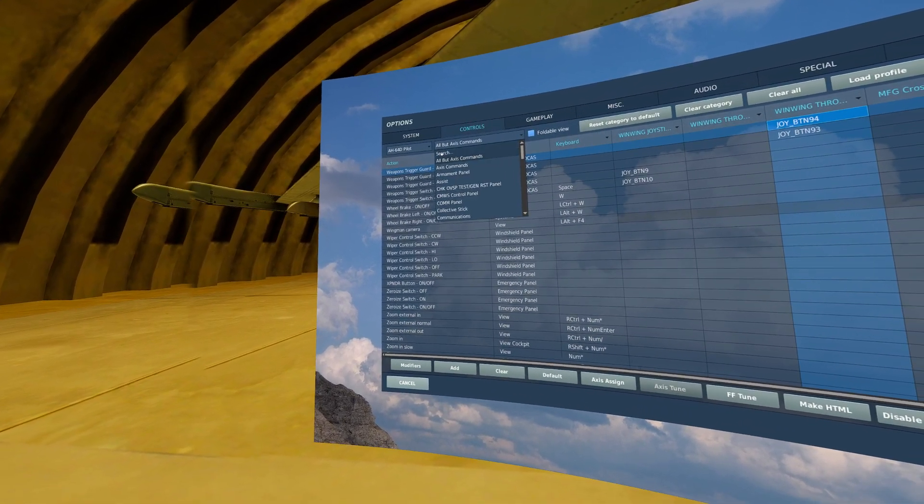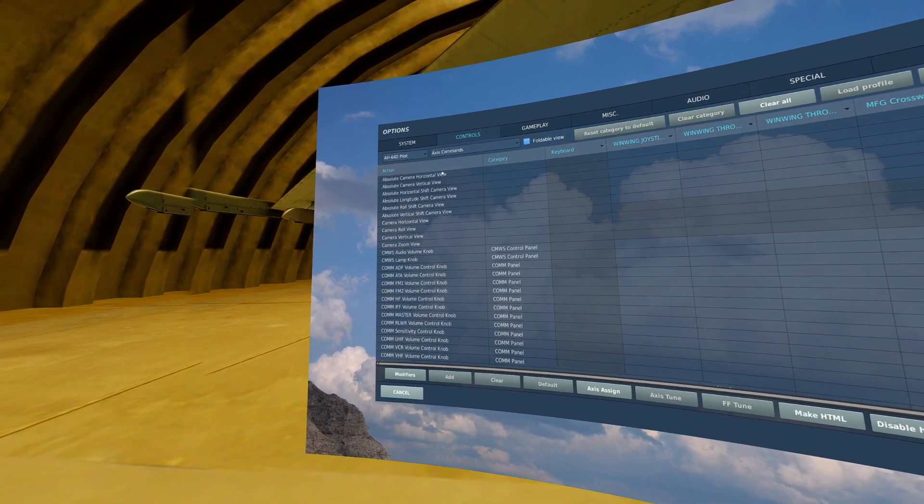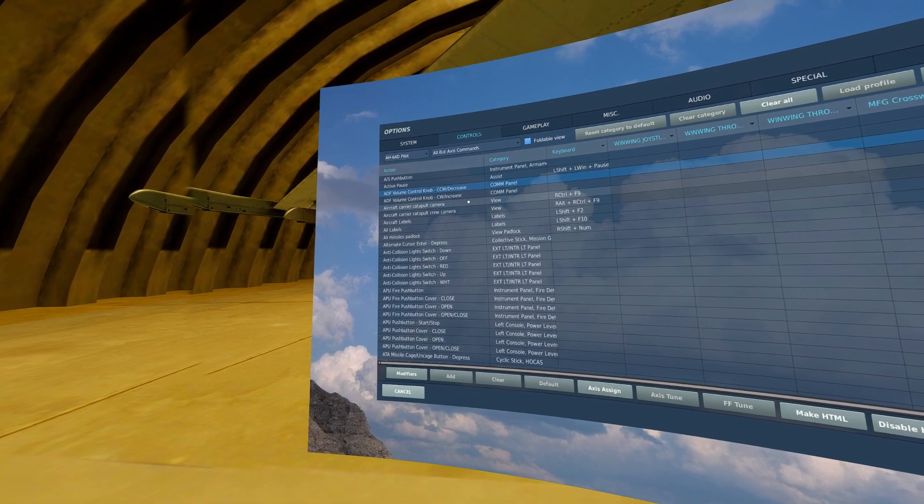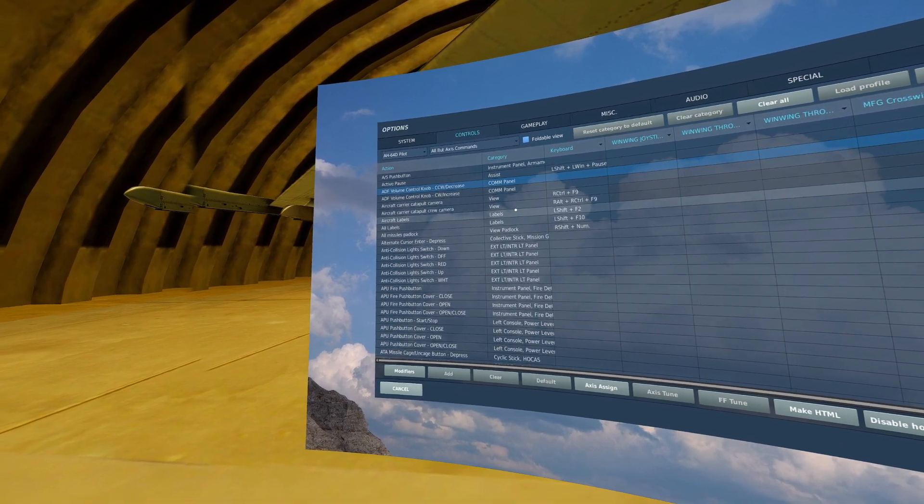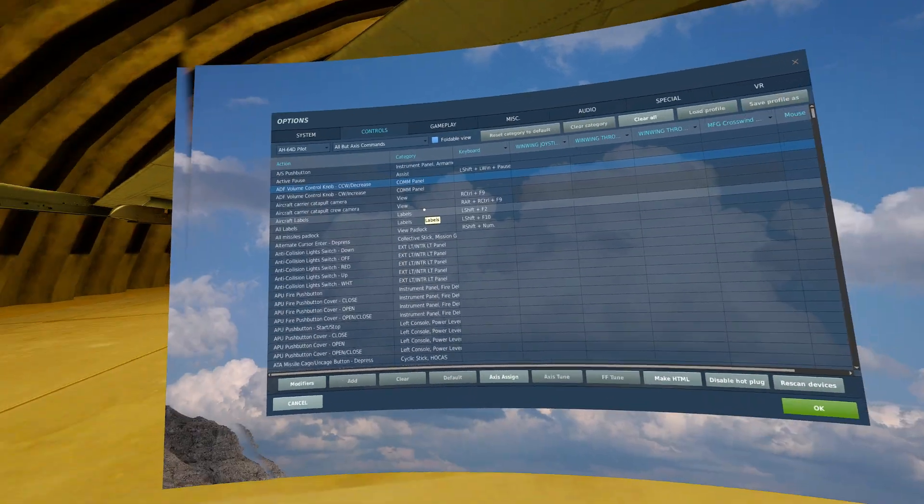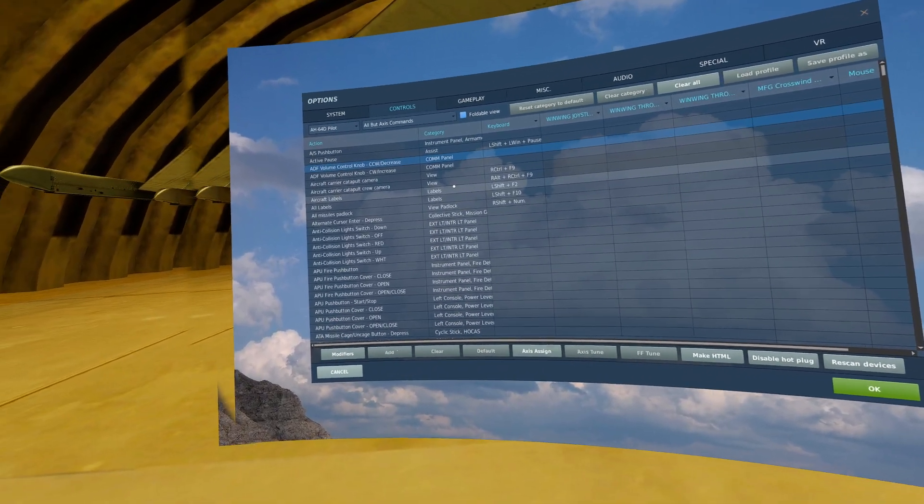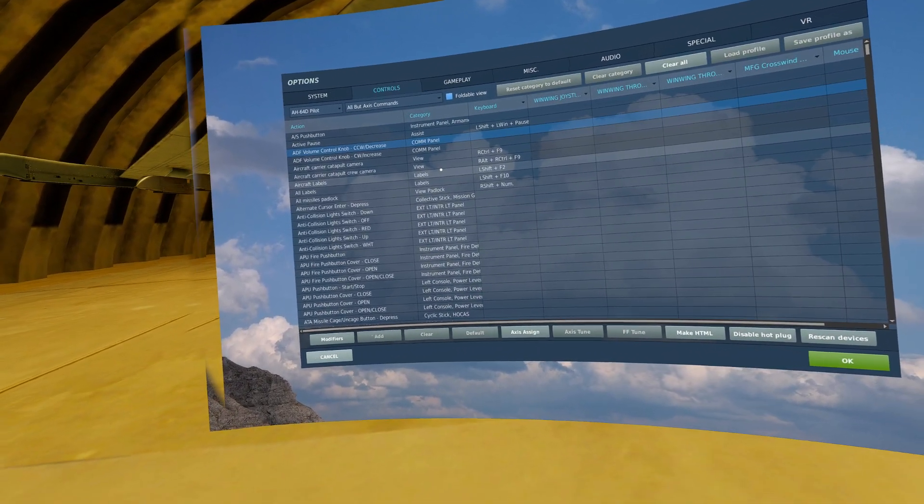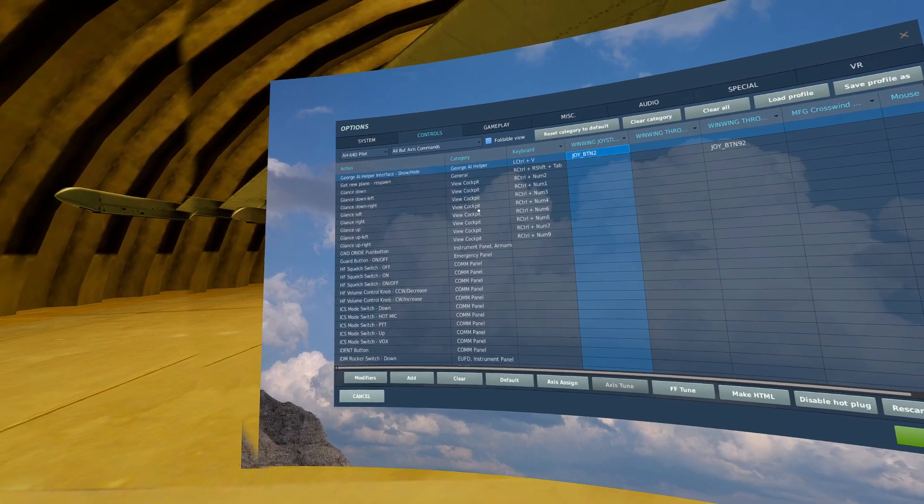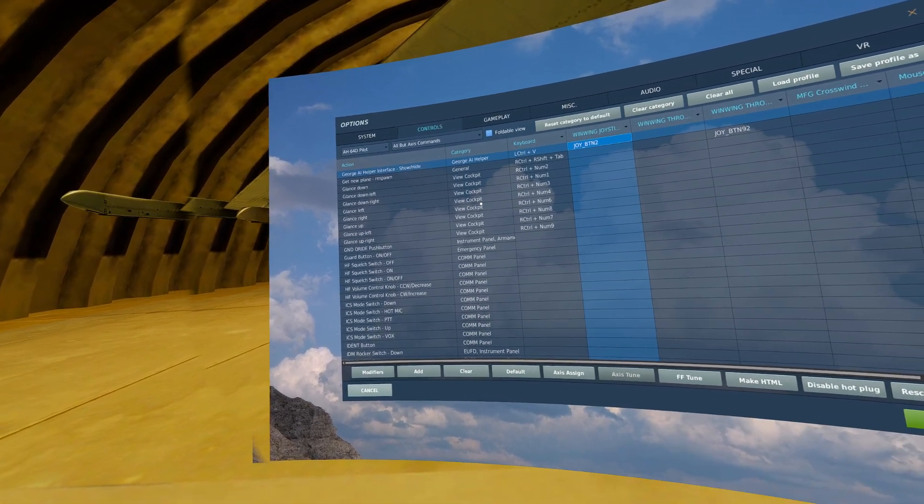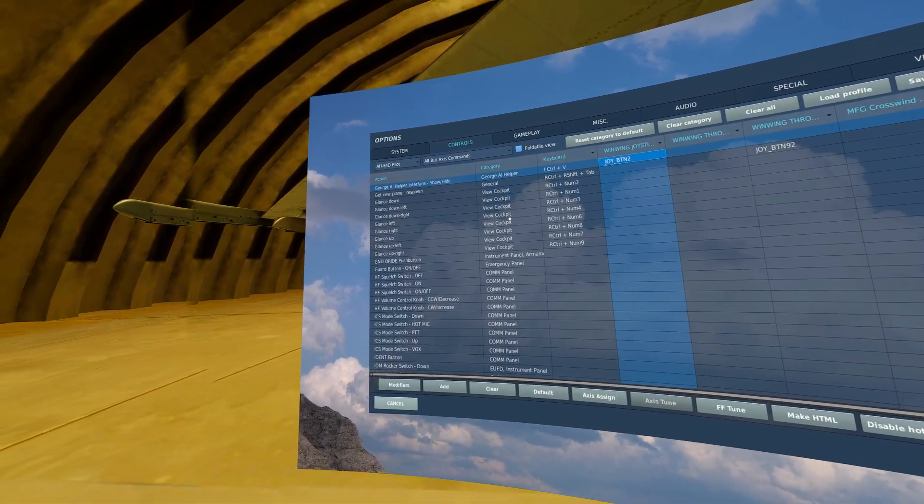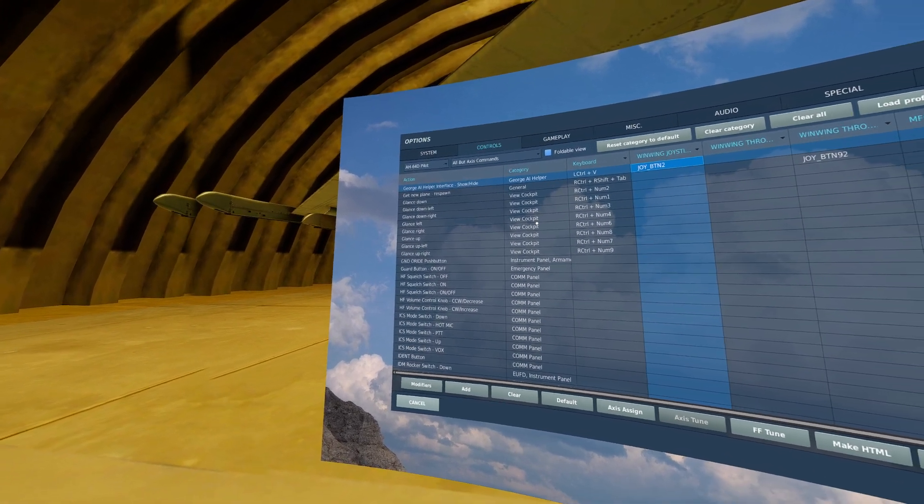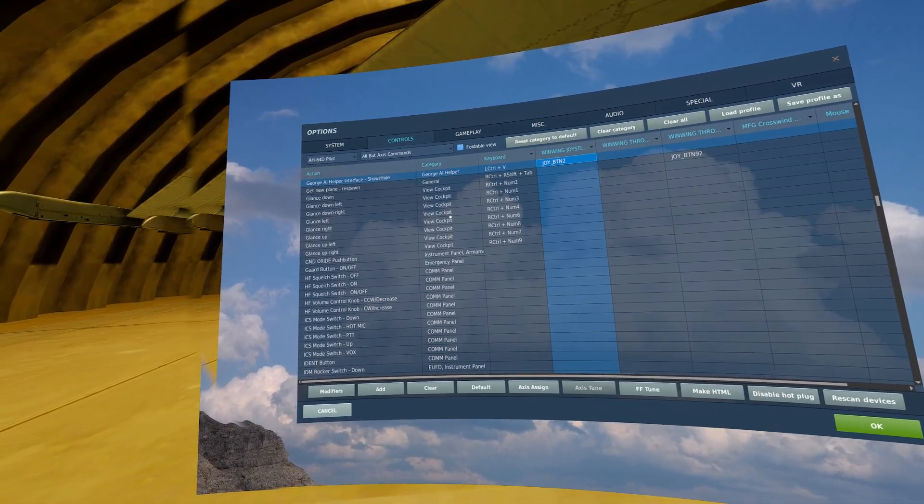We'll head back to the regular button commands and the castle hat that I described that I still had available on my switch, you're going to need a five-way hat. I will bind the depress on that hat to George AI helper interface show hide.